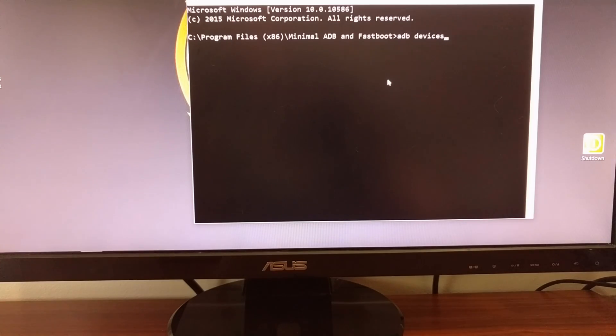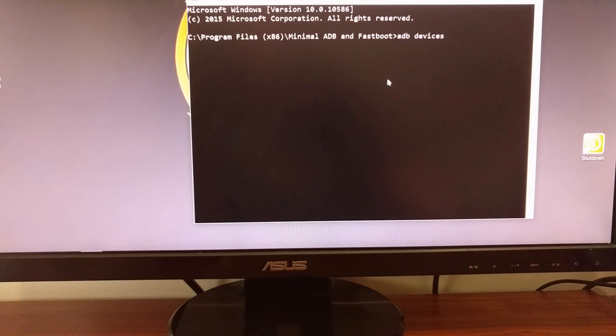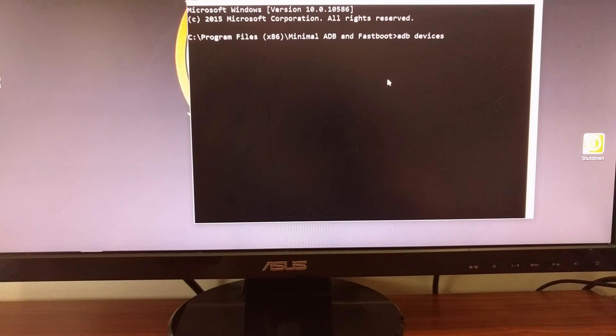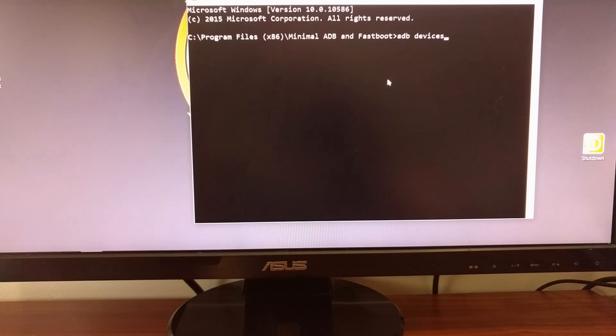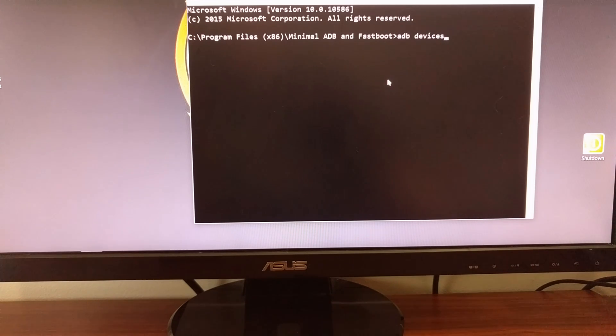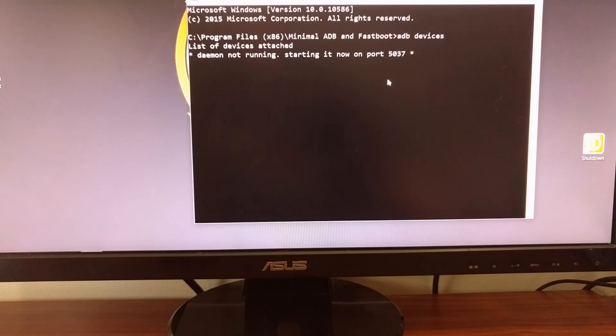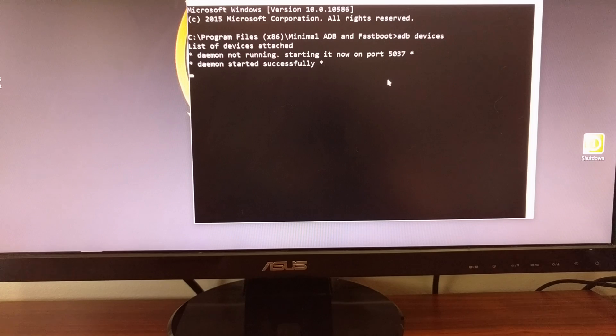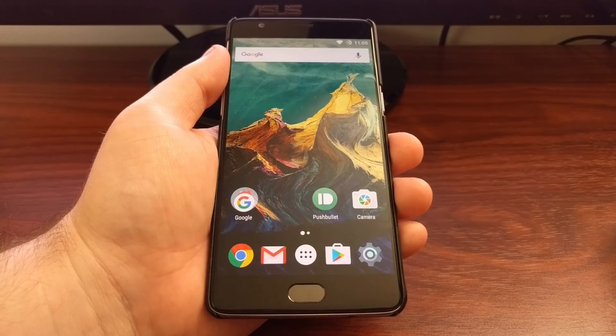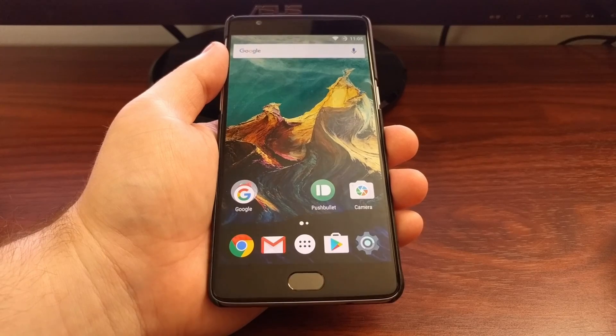Once you have the minimal ADB and Fastboot installed, go ahead and double click on the shortcut it created. Then it's going to launch a command prompt that you see here. From here, you're going to type ADB devices and then press enter on the keyboard. This will start the ADB service.